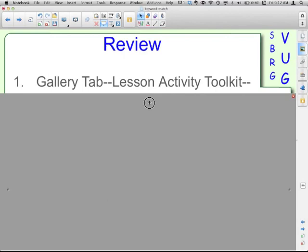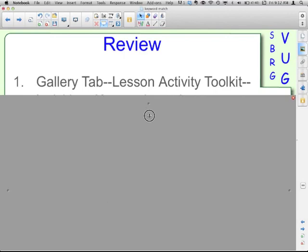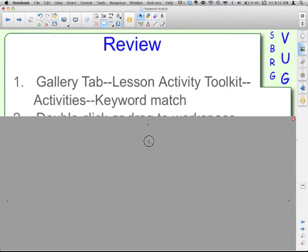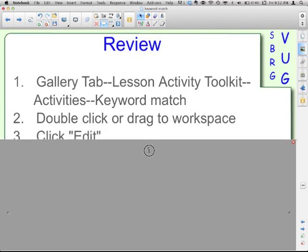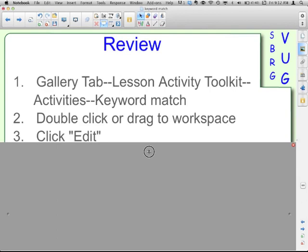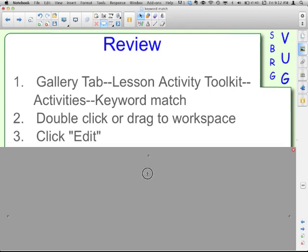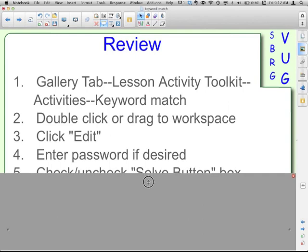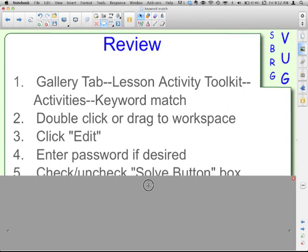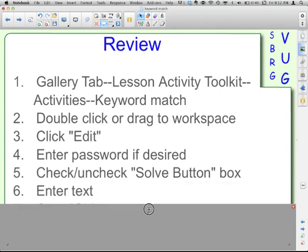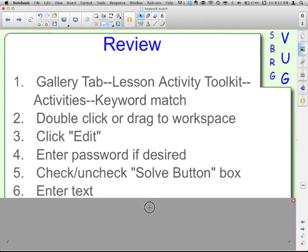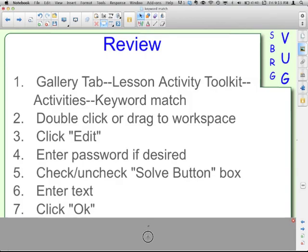Review: Go to the gallery tab, Lesson Activity Toolkit, the Activities folder, and the Keyword Match. When you click on that folder, down below you'll get your six different colors. Click, double-click, or drag one of them to the workspace. Click your Edit button. If you want a password, put one in there. Check or uncheck the Solve button box. Enter your text. Finally, when you have everything done, click OK.